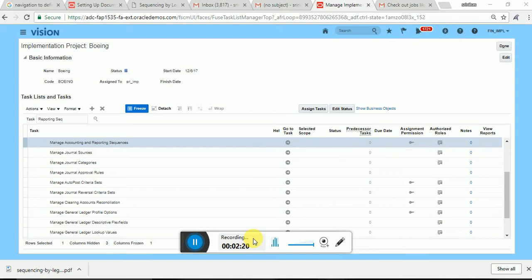So what is the way we can define all these sequences? First of all, we need to create one sequence version. Then we assign it to a sequencing context. Sequencing context is a combination of entity and event — the context in which we are going to generate the sequential numbering. When we define any sequence, we need to assign it to a sequencing context.